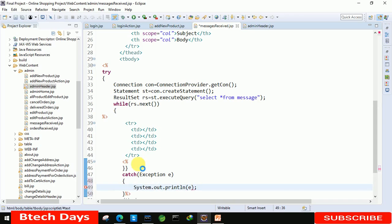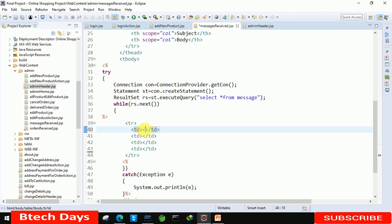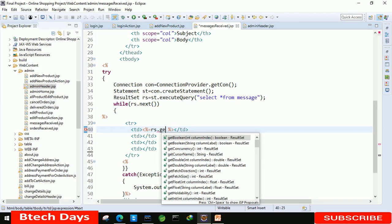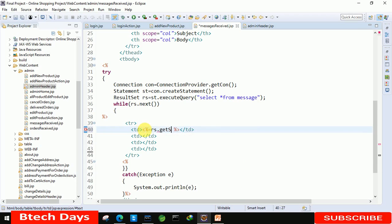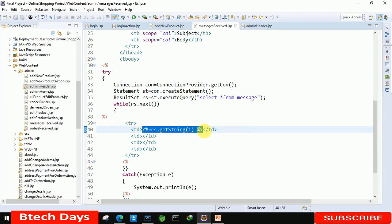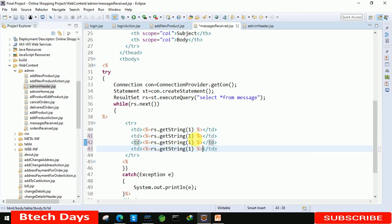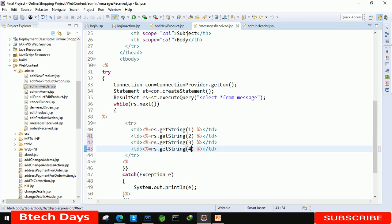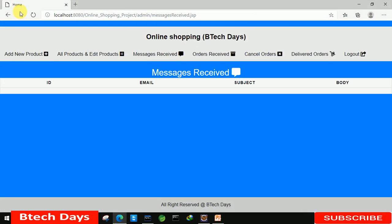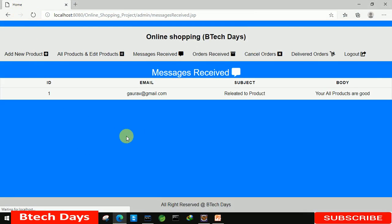Here we just need to display the values, so rs dot getString, and here we write column one. Just copy this line of code to here, one, two, and three. Change this to two, three, and four. Let's check out and refresh this to see if it's working or not.